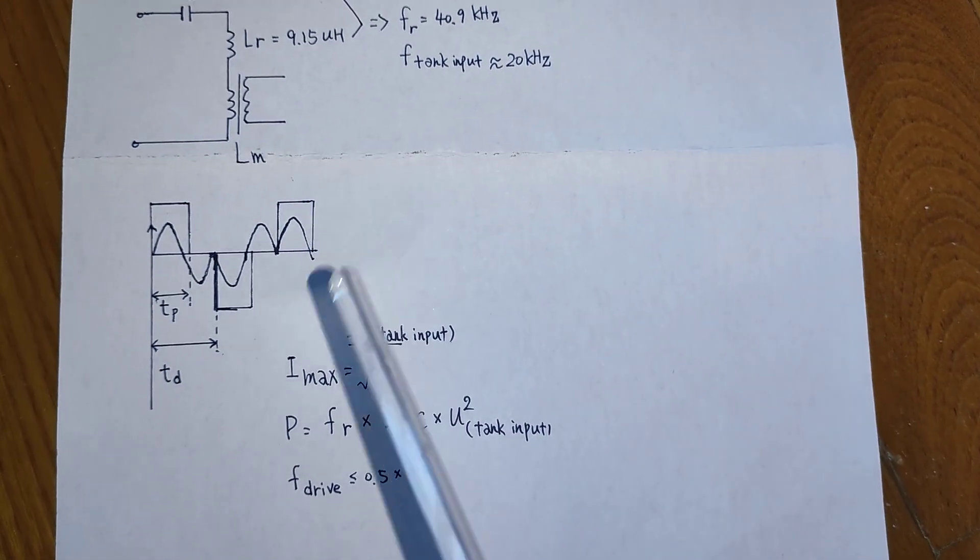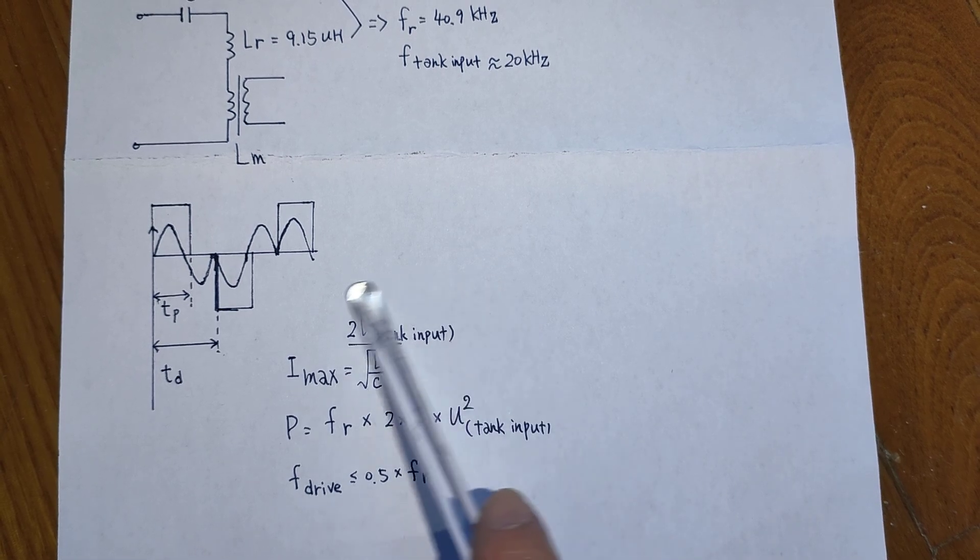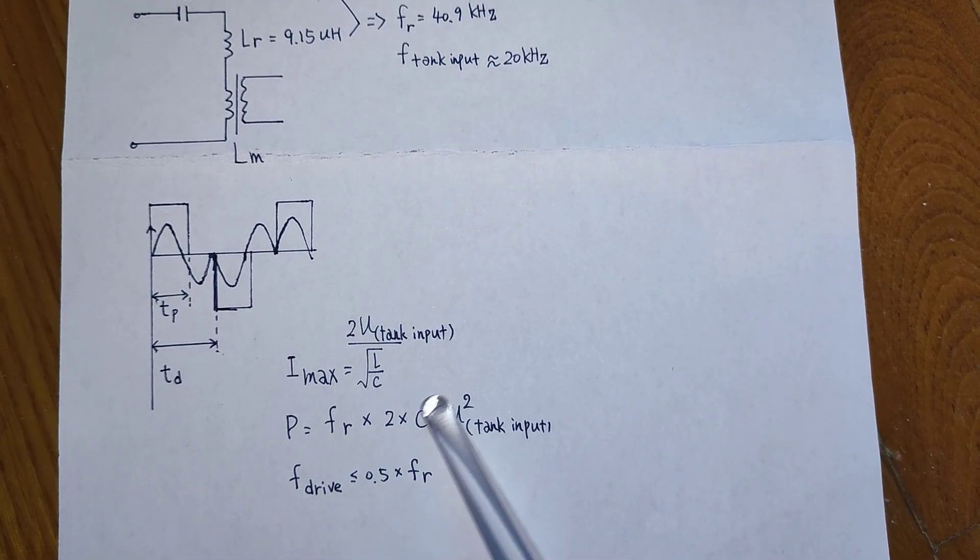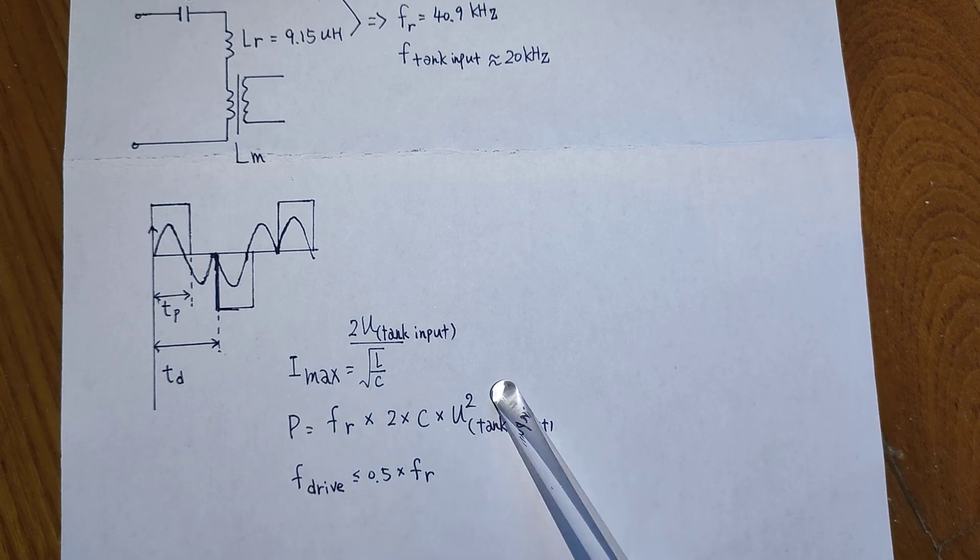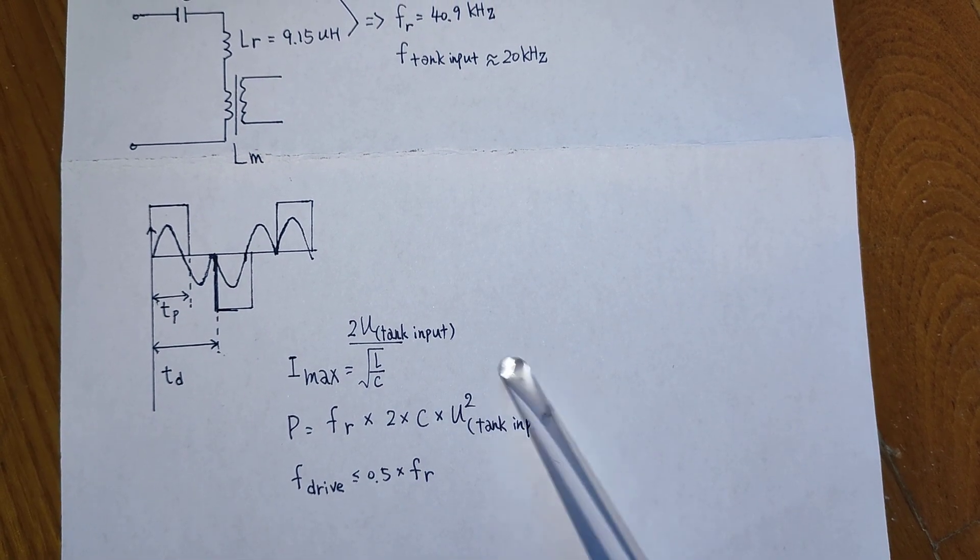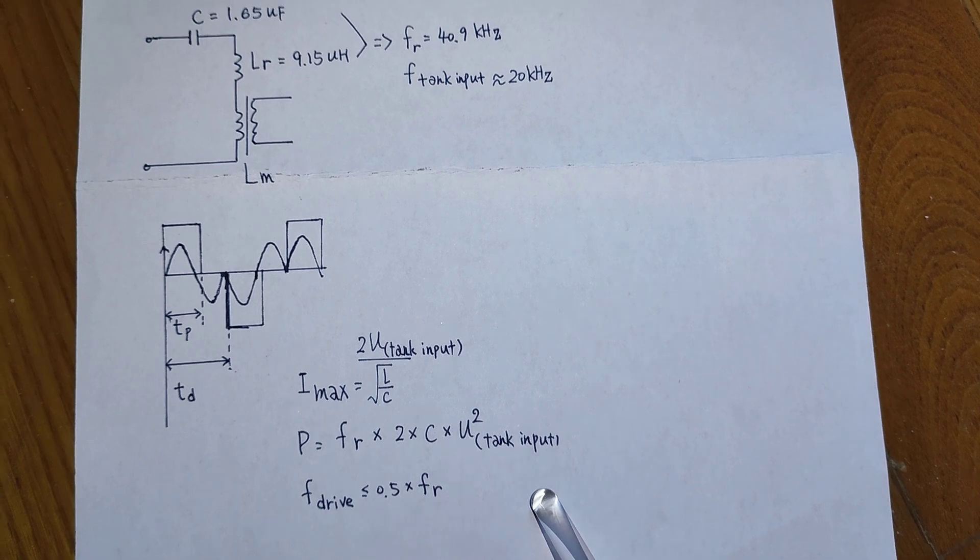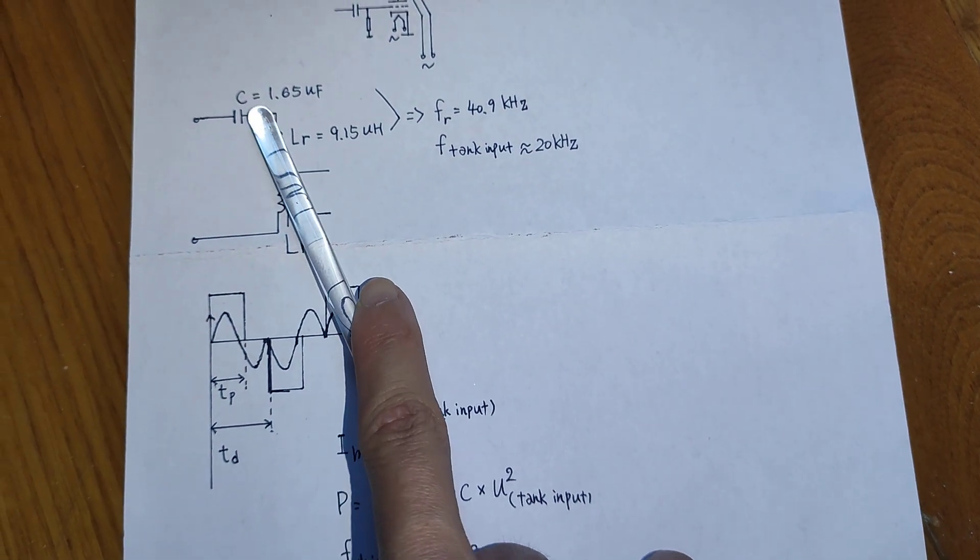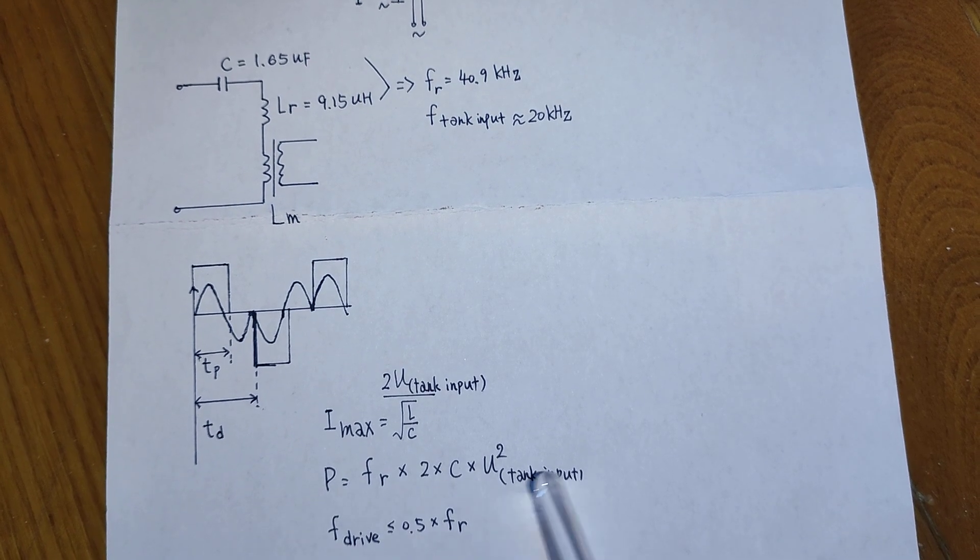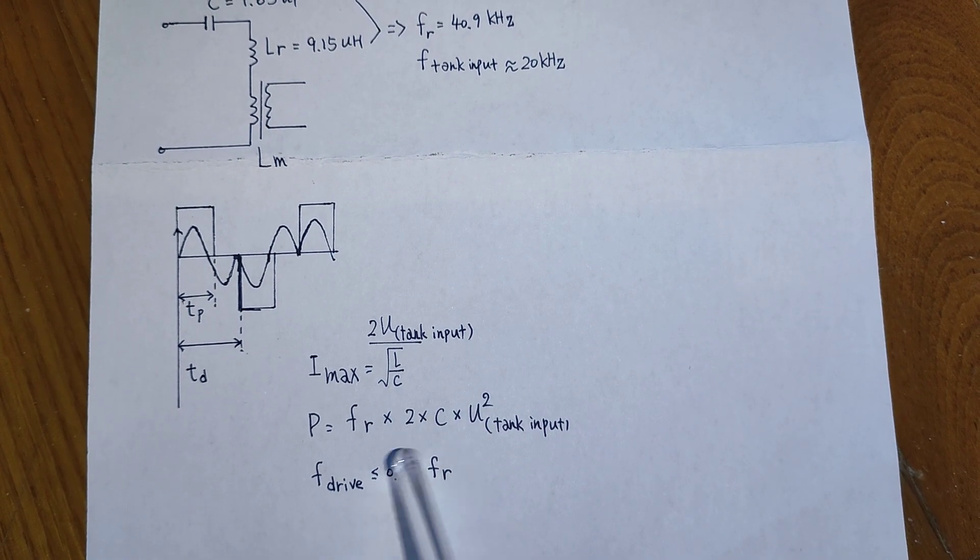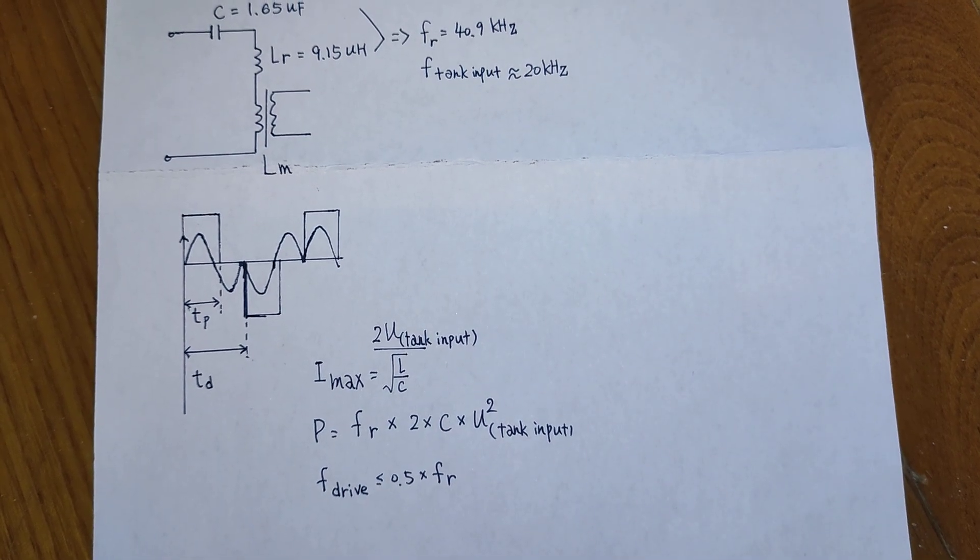And you can use the first equation for choosing the suitable IGBT switch. Those two equations here will help you to calculate for the needed capacitance and the frequency for a constant power level.